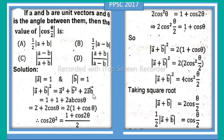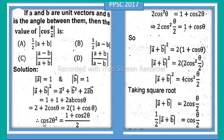Now, a · b = |a||b|cosθ = cosθ. So |a + b|² = 2 + 2cosθ. Taking out the factor of 2: |a + b|² = 2(1 + cosθ). Using the trigonometric identity, 1 + cosθ = 2cos²(θ/2).